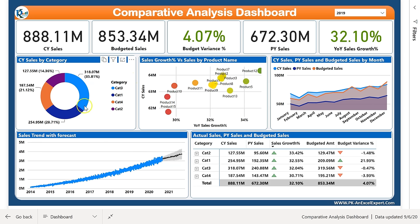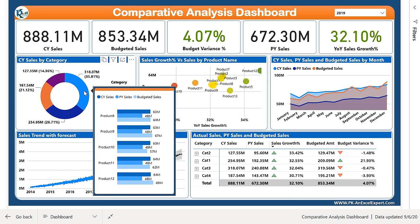Here in this chart we have displayed current year sales by product category. Category 3 is my top category. If I hover here you can see another chart has been created — that is a product label chart — and in this chart we are able to see product-wise current year sales, previous year sales, and budgeted sales. This is the comparison of all three sales and we are able to see the products of this category.